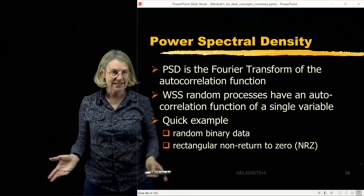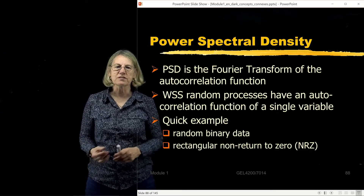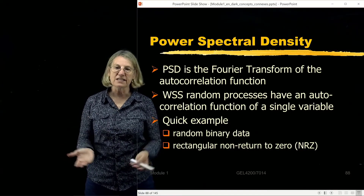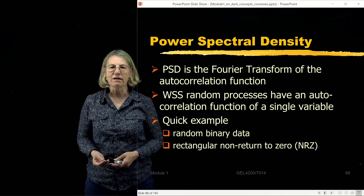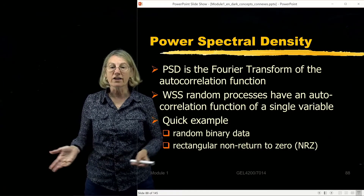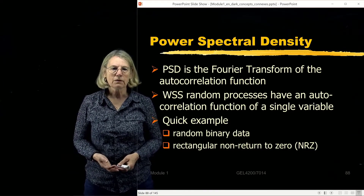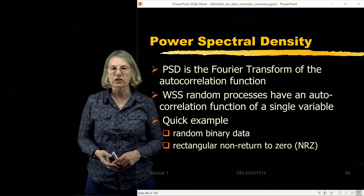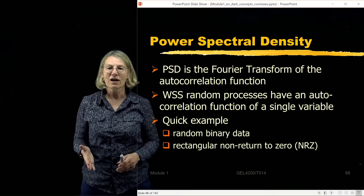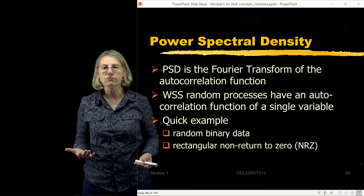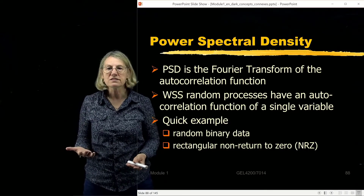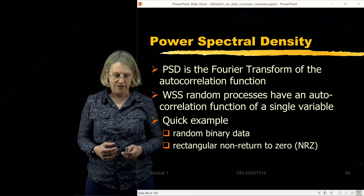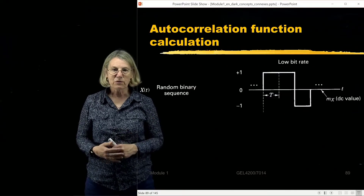I'm going to give you a quick example, and this example is going to be a random binary signal. We can think of data that's being transmitted as being well modeled as random. In this case, the example I'm going to take is for a rectangular non-return-to-zero signal — a very simple form for the bits being transmitted — and we're modeling the bits to be random.